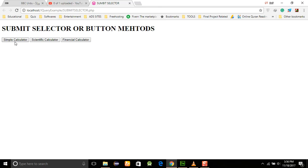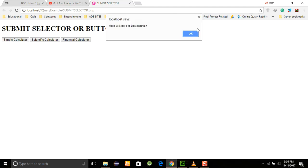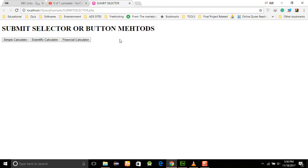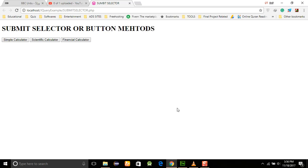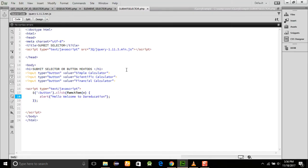Now we run this program in Chrome. We have three buttons: Simple Calculator, Scientific Calculator, and Financial Calculator. When we click on any of them, we get the same alert every time — because in this method, we are not differentiating the buttons; we are just selecting all buttons together.